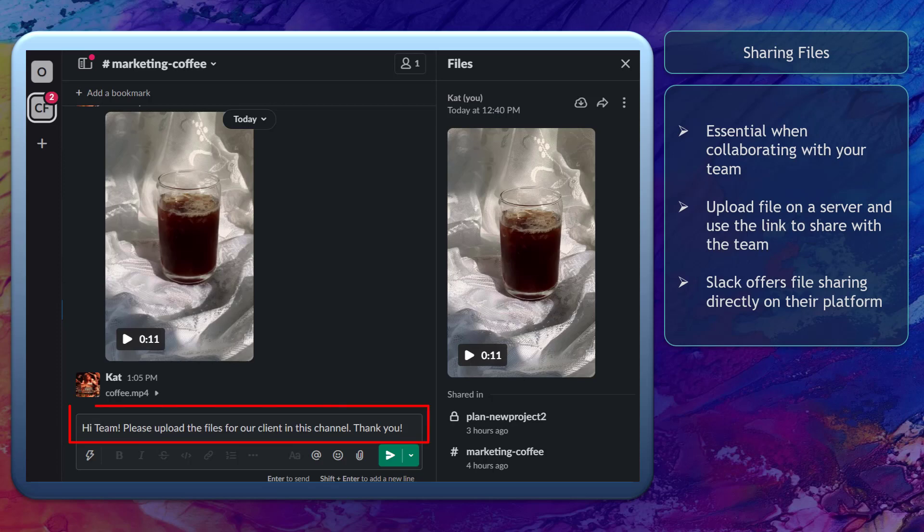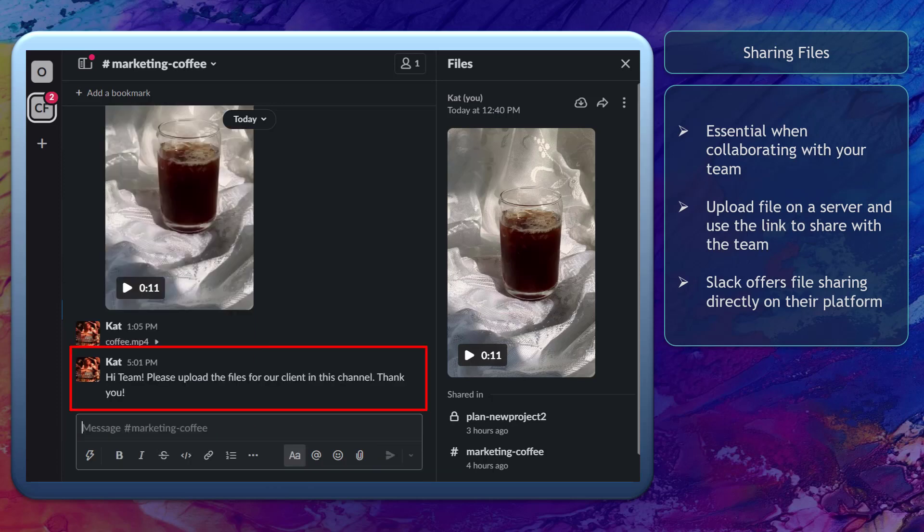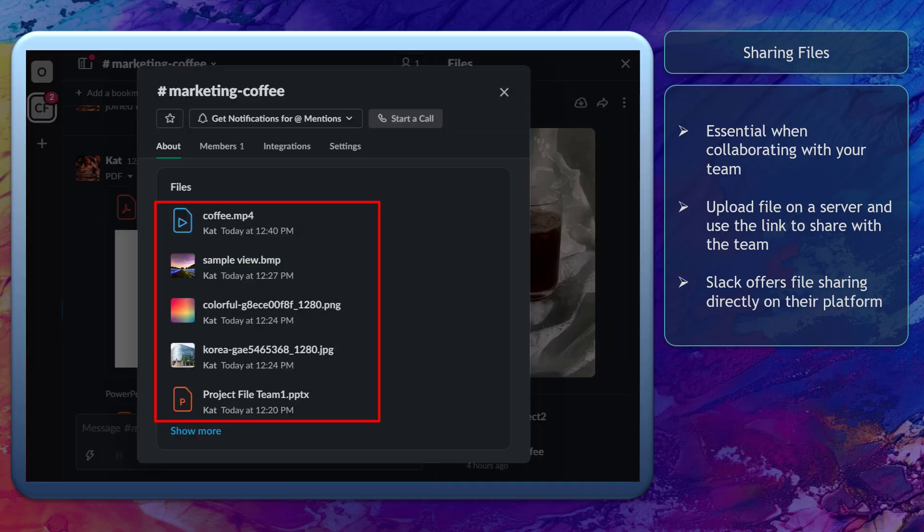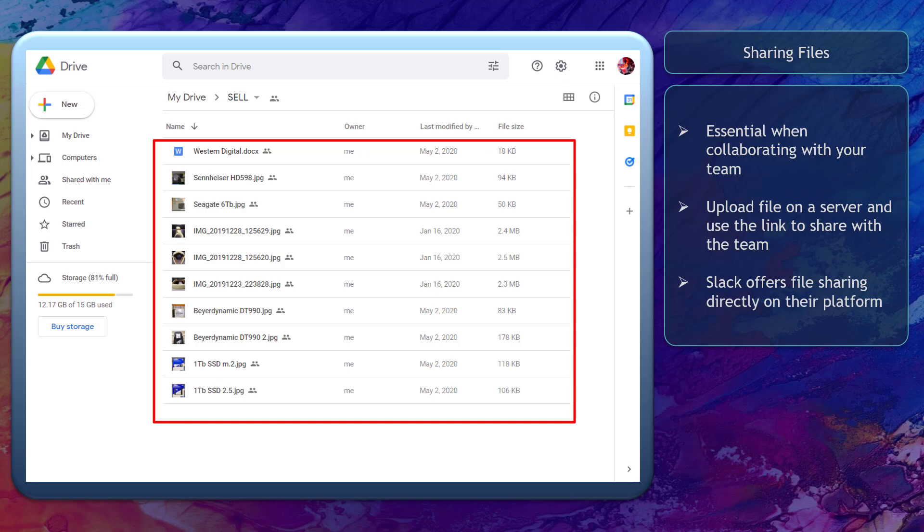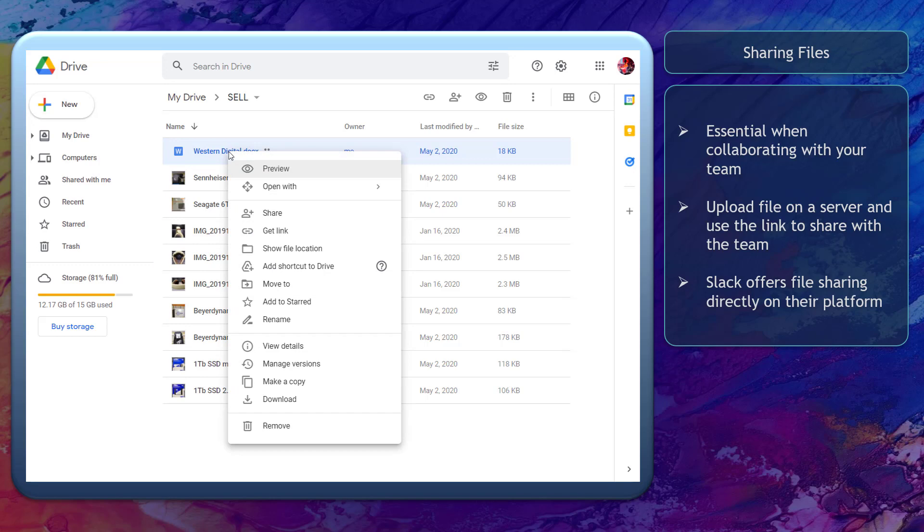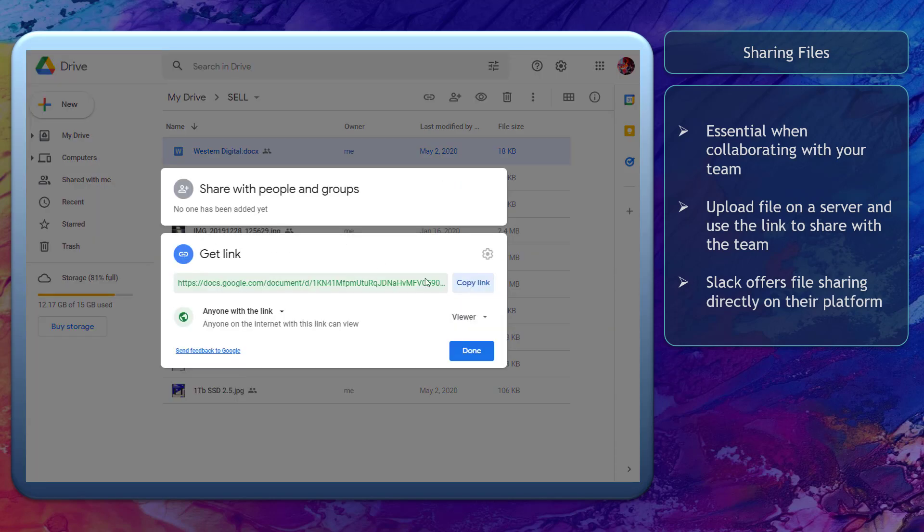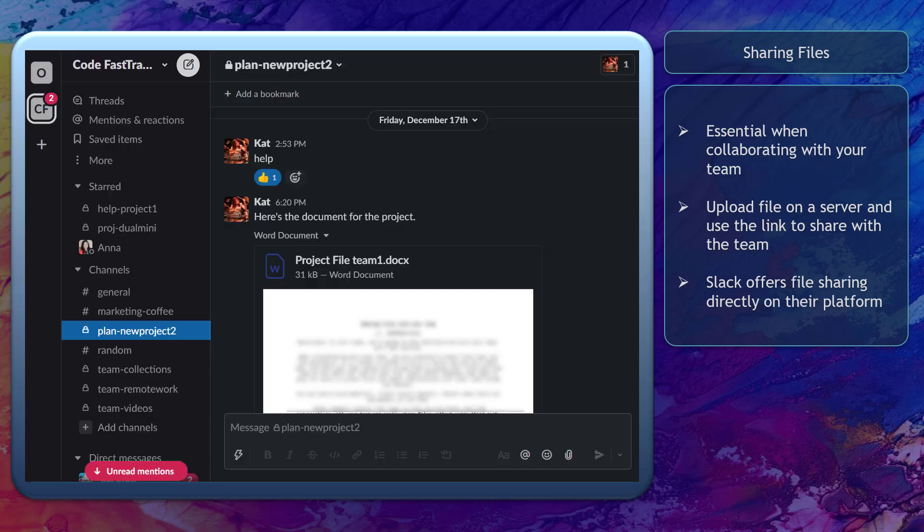When collaborating with your team, you are expected to share files that you are working on. It is normal to upload files to a server and you will share that link with your team. Doing this will allow them to access your files, view the file and download them as you share the link to that file.